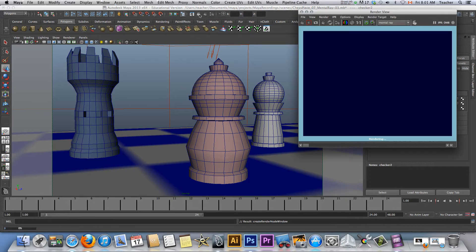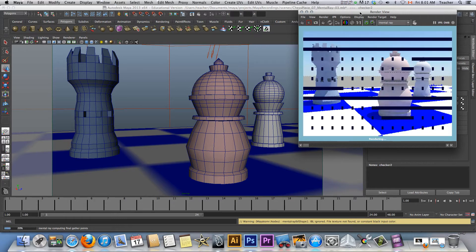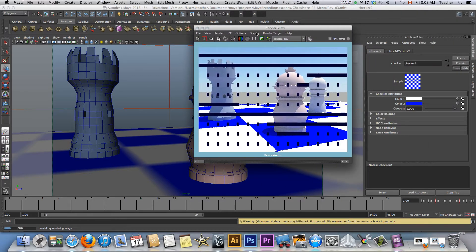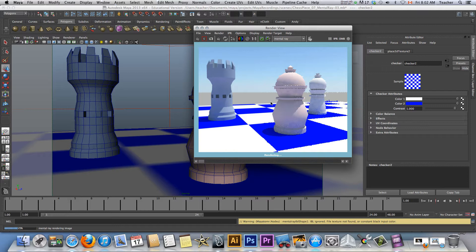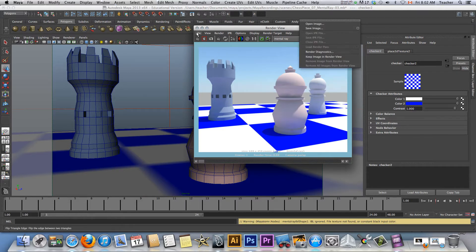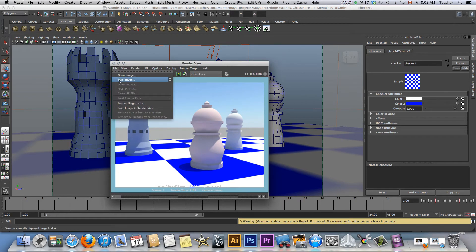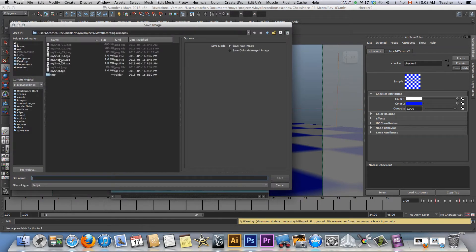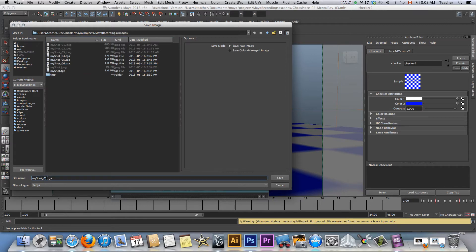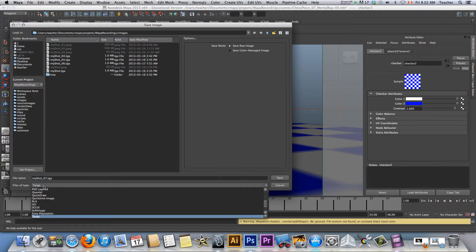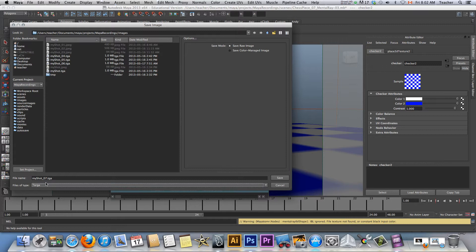If I take a rendering of this, which is what we want to do — this shot here — we want to save it. You can save it in two formats for me: JPEG and Targa. See which one gives you the best results. File > Save Image. I'm going to call this my shot number 7 and change it to Targa, right there. You guys can try it with JPEG as well if you're more comfortable. Save.